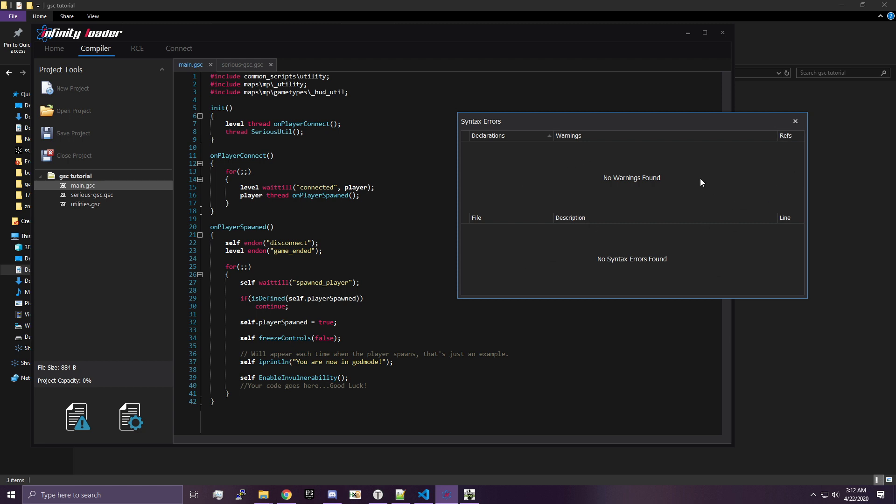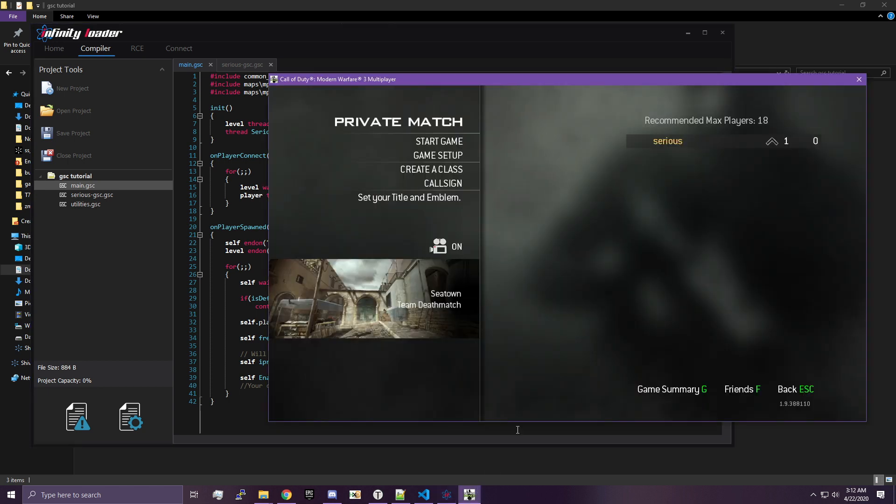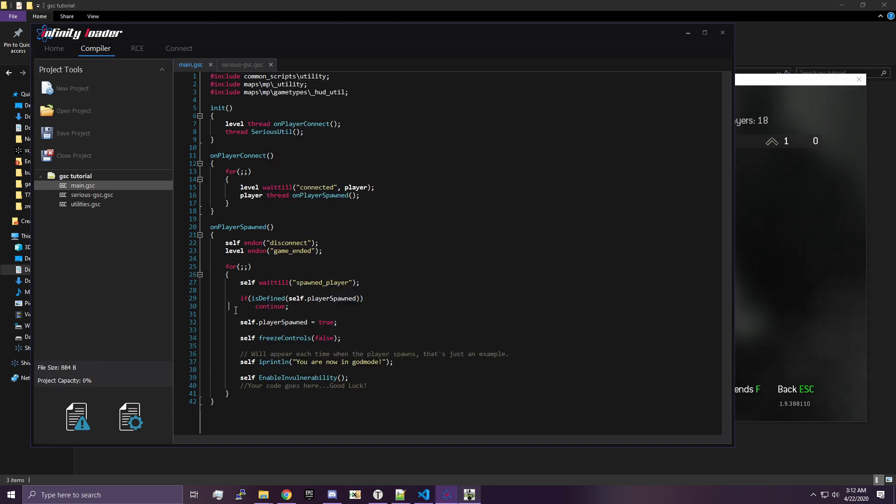This is how you will always tell whether there's something really obvious wrong with your script. Now this won't catch everything, but it'll catch a lot of problems with your script. And it'll save you from freezing. If you try to inject a script with problems in it, because we're modding, the game will just freeze. It doesn't know what to do from there. So you'll want to avoid freezes as much as you can.